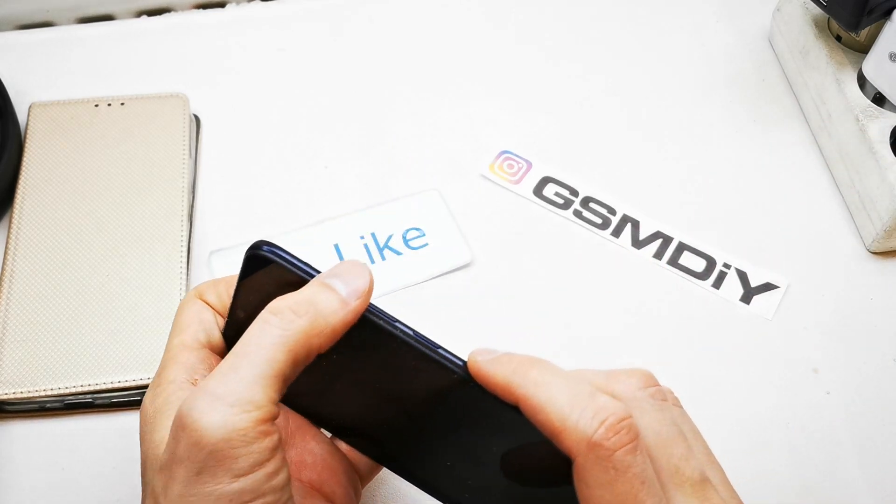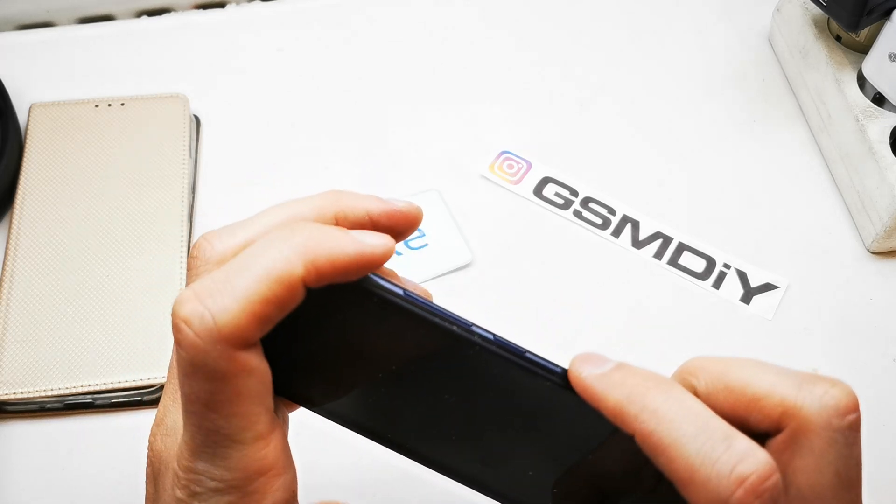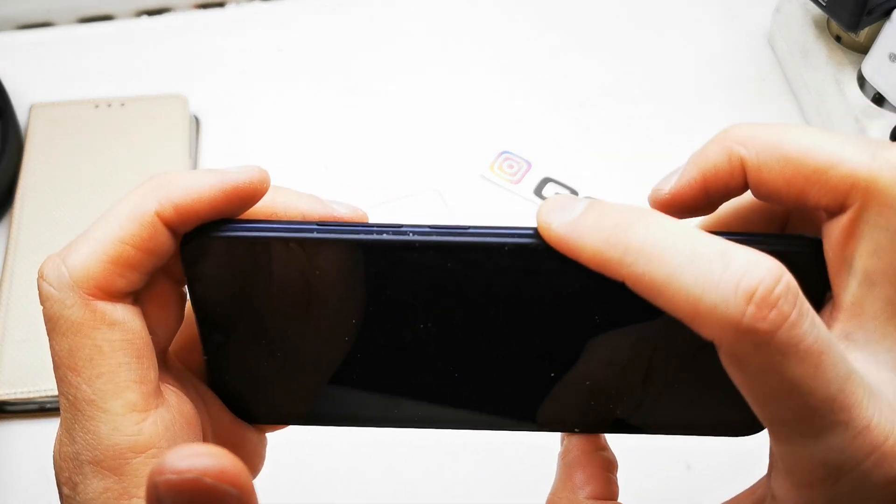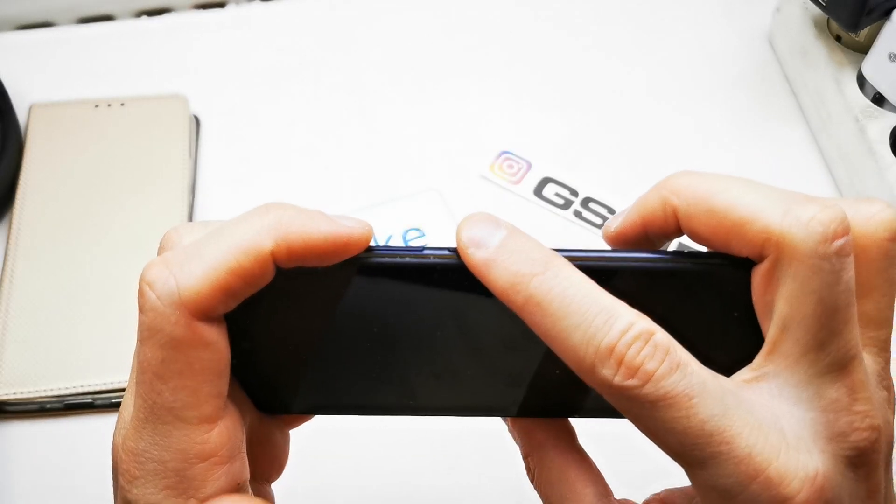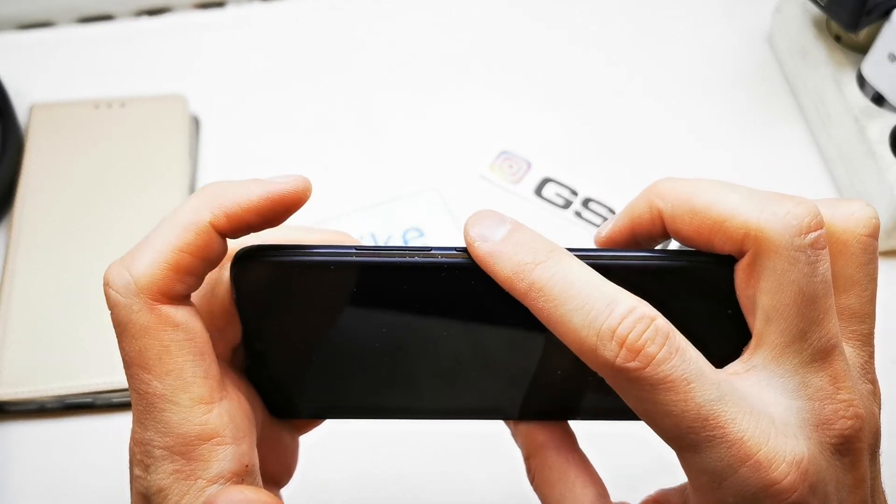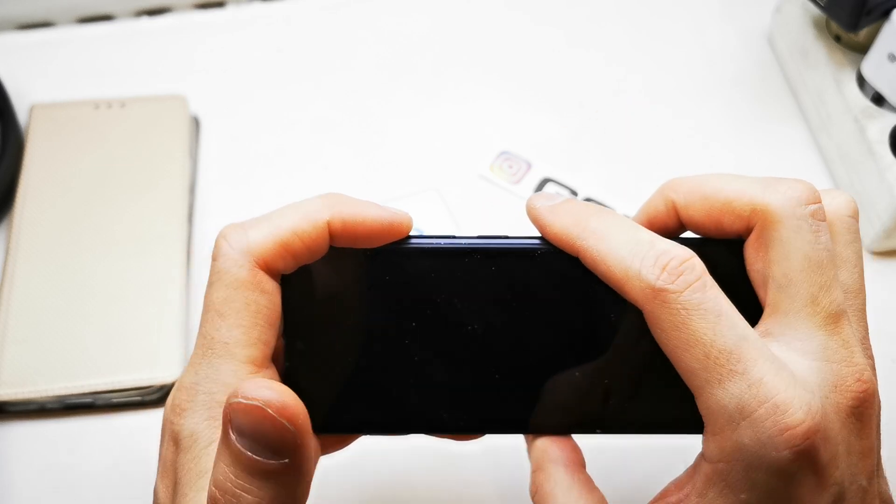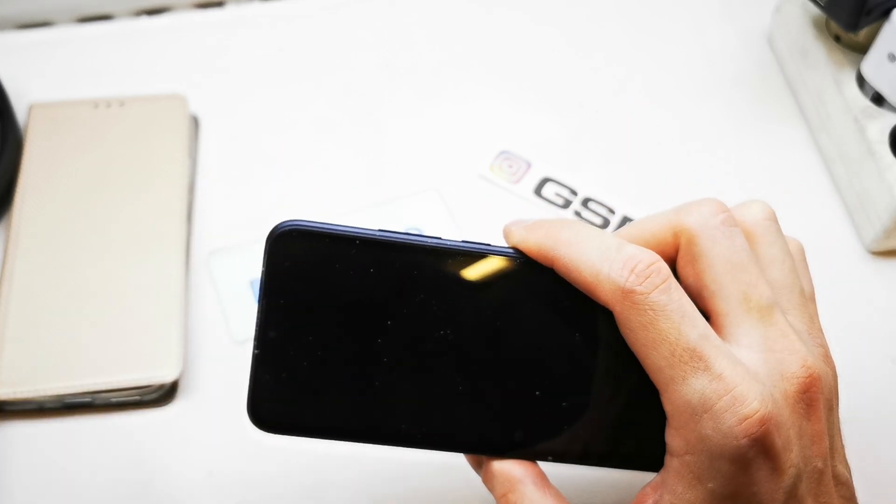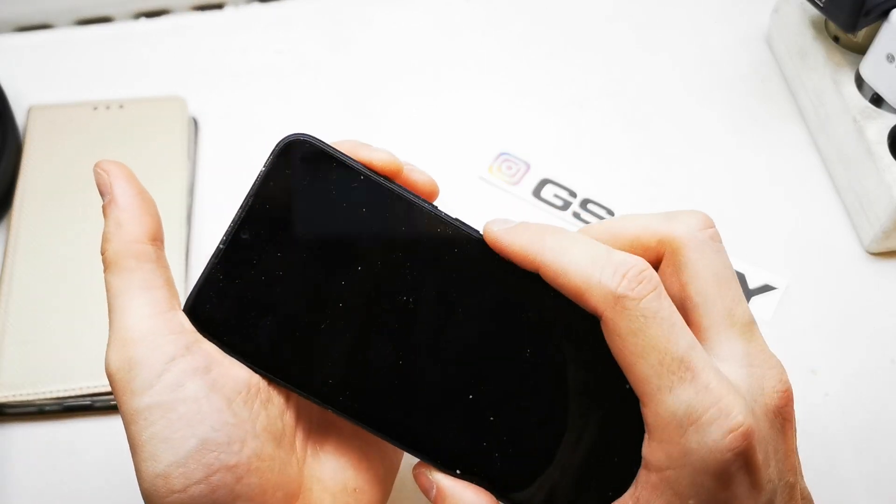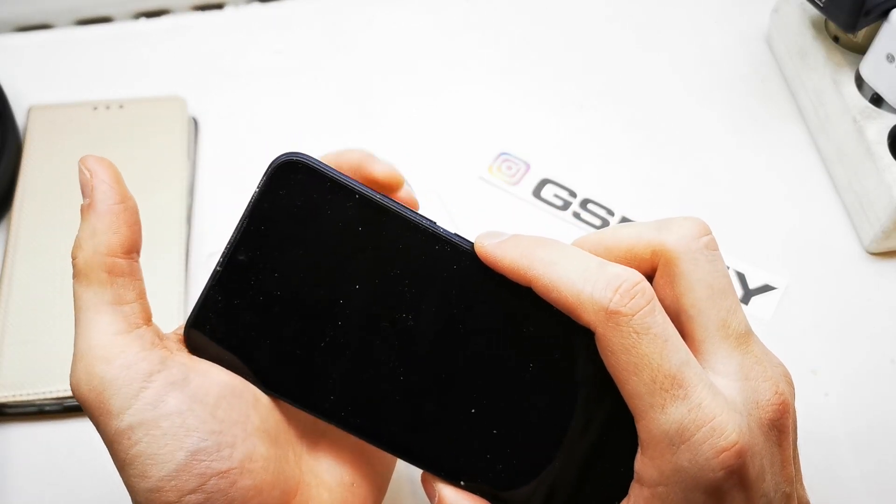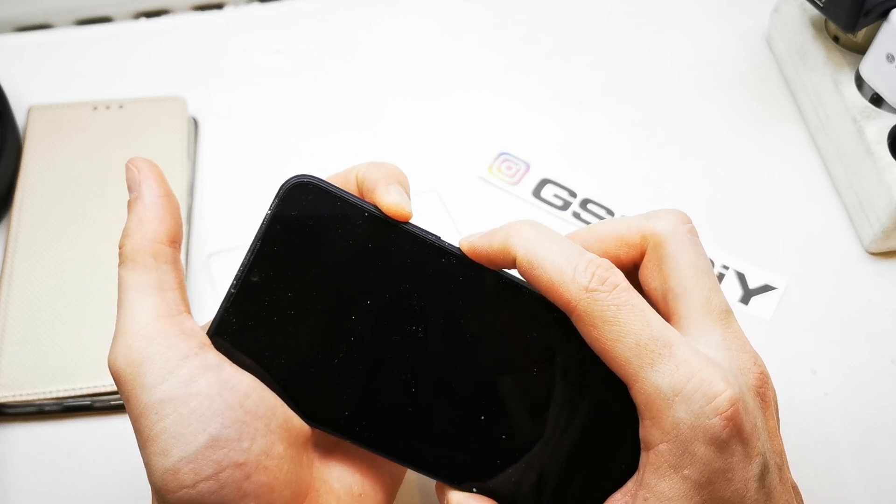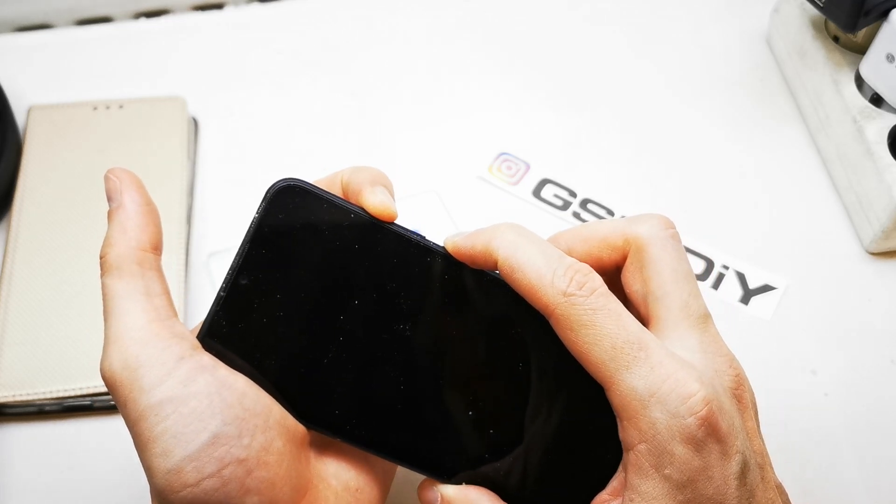And as I said, you have to press and hold volume up and power button together, these two keys. After the phone wakes up, release the power button, still holding volume up until you see the special menu, which we're going to do right now. So press and hold volume up and power button together, keep holding both keys.